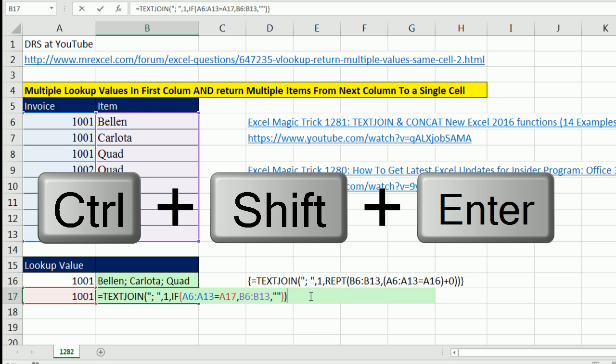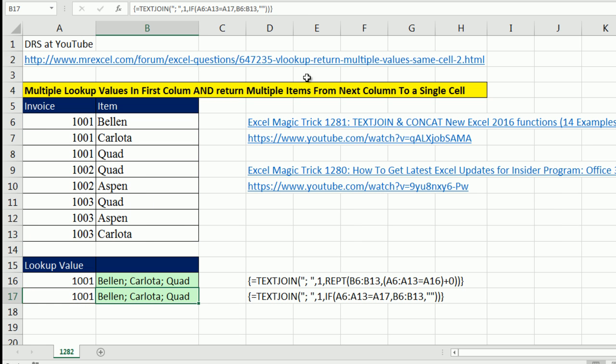We have to use Control Shift and Enter. Verify with the curly brackets up there. We're looking good. That is simply beautiful.